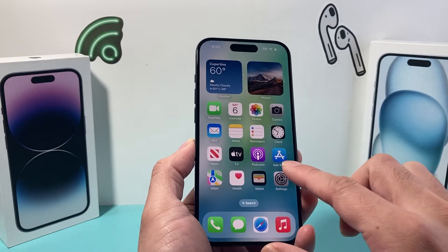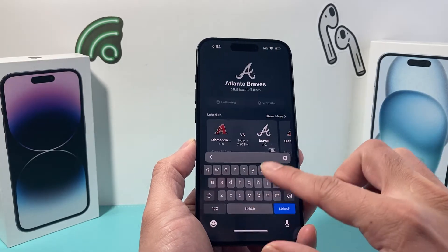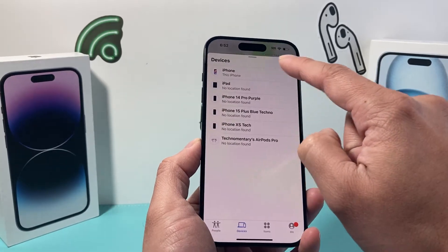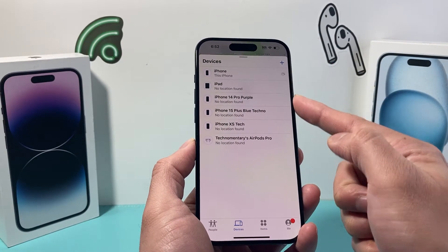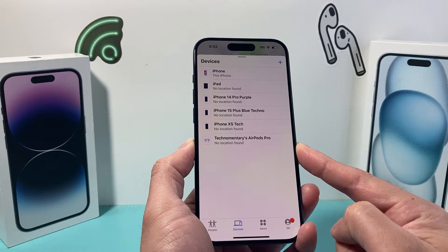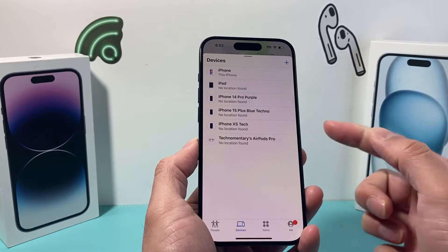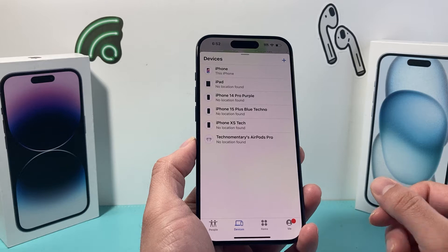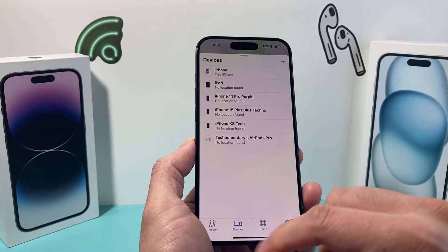The next place you can check is using the Find My app on your iPhone. There's a built-in app called Find My — if you open it up and click on Devices, you can see the location of your devices using your Apple ID. If you click on a device, it'll give you the location or the last known location. That's another way to check your location history for the device.